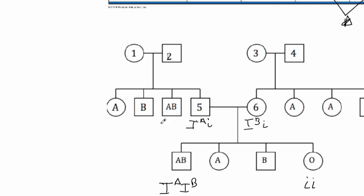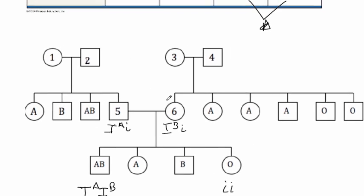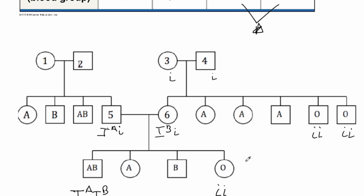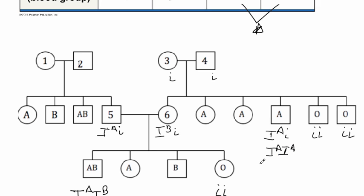Let's look over on this side now. Actually, let's look at our individuals three and four. We have three kids that have type A and two that have type O. So again, we know from the type O's that they have to be little i little i's, which means each parent up here, three and four, have to contain a little i. The type A, all the rest of the kids have type A, which means they can either be IA little i, or they can also be the homozygous IA IA.